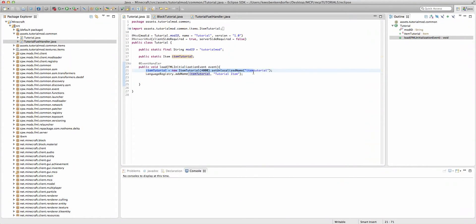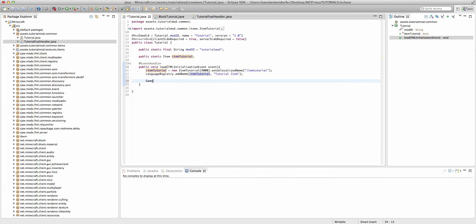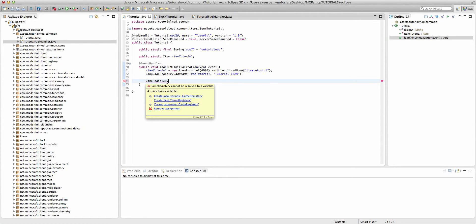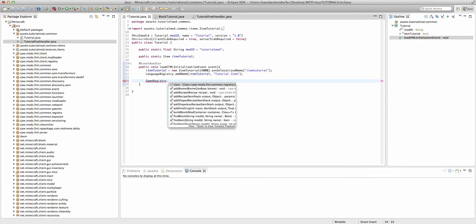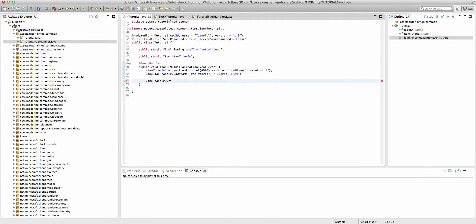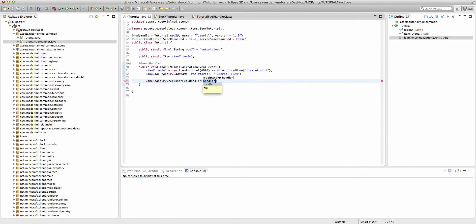We're going to say game registry, if I can type, dot game registry, because I cannot type. There is no e in game registry. Well, there is, but not there. Dot register fuel handler. And we're going to say new tutorial fuel handler.